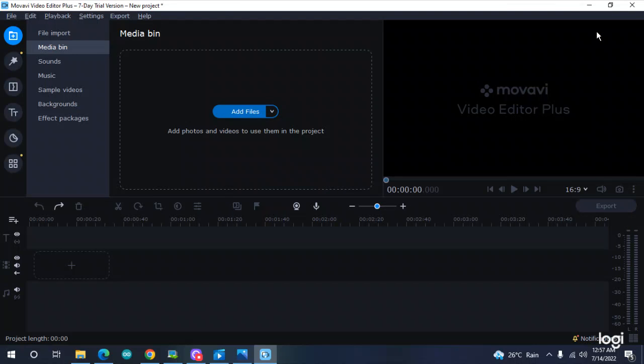Assalamu alaikum everyone, hope you all are fine. In this video, I was working on editing a video and I was in trouble with something. When I learn something, I want to put it on YouTube. So in this video, I'm going to tell you how to merge multiple videos and edit them on Movavi Video Editor Plus.